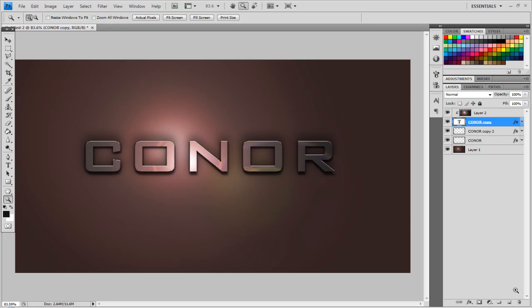Hey guys, Conor here with Chrome Designs and thank you for watching this video. Now today I'm going to show you how you can create a desktop background so it looks similar to what I have got here. Now it's kind of different, multicolored with the text in the middle.